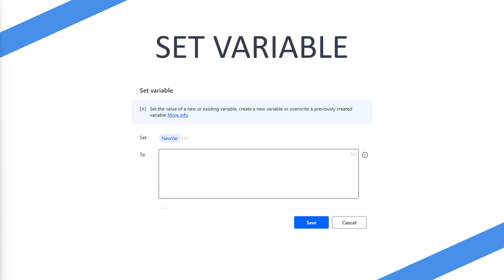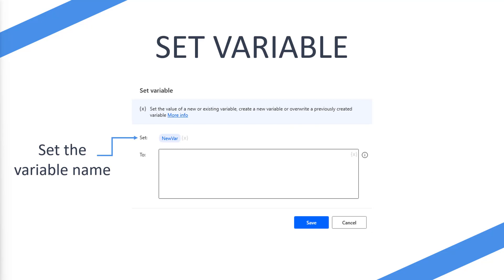So what does this look like then? When you select set variable for the first time, you're going to see this little screen pop up. And what that's going to do is it's going to allow you to set the variable name. And as you can see where it says new var, if you clicked on there you'll be able to enter a new name and as soon as you click off of that it's going to set that name for you.